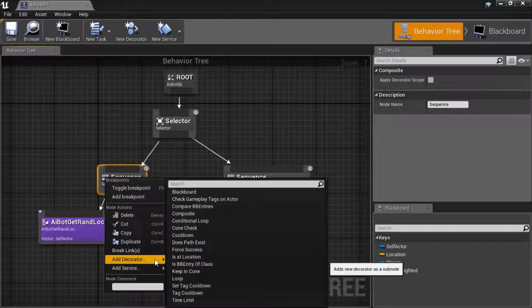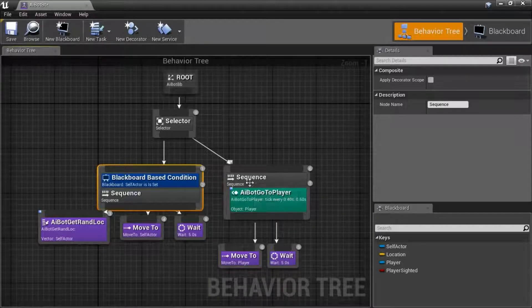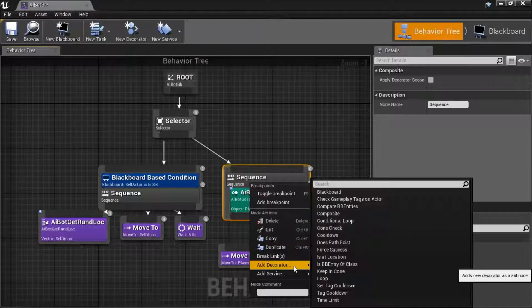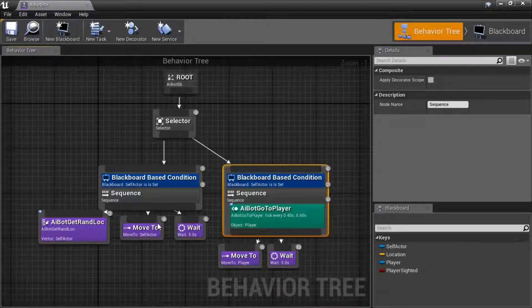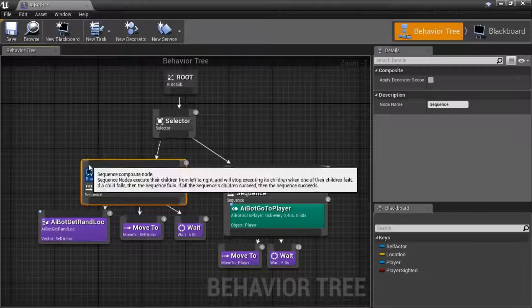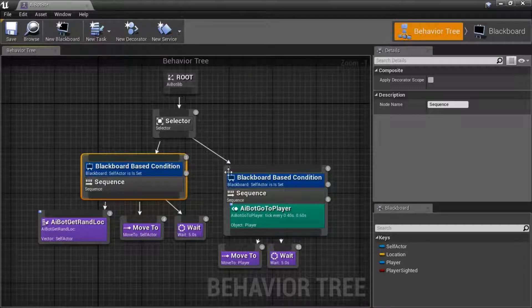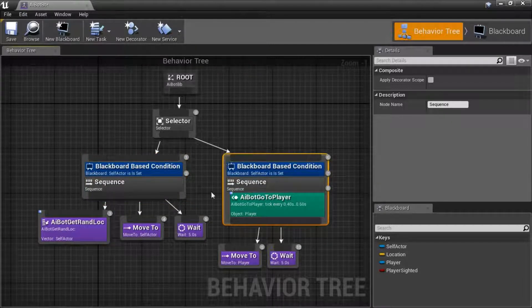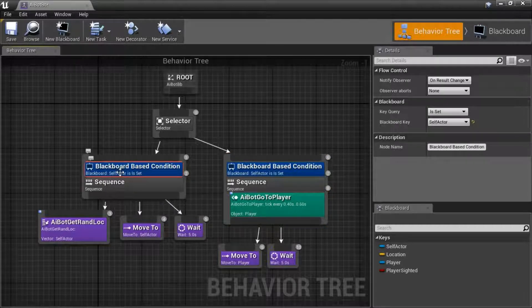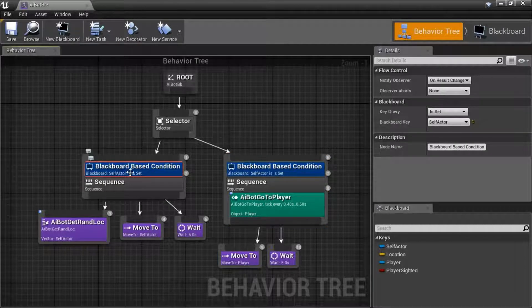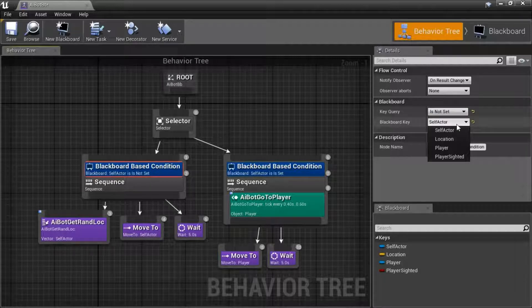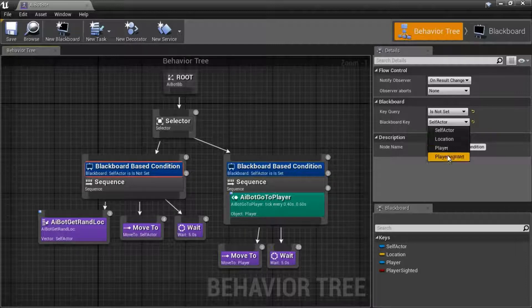Add a decorator blackboard, add a decorator blackboard here. On this blackboard set it to is not set and player sighted.